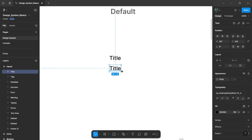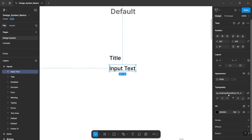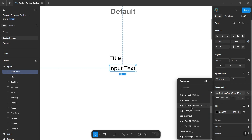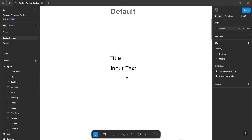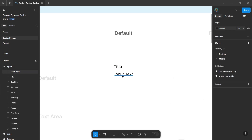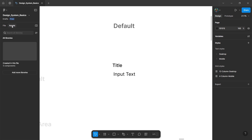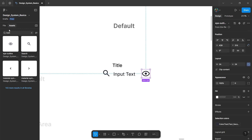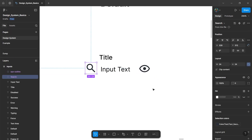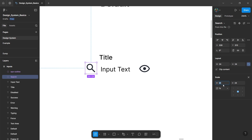Then duplicate this — this will be our input text in the input field. Let's select the input text style from our design system. Then in the input field, we will have two icons from our assets panel. Let's add two icons, one on the left side and another on the right side of the input text. Then change the icon sizes to 16 pixels.